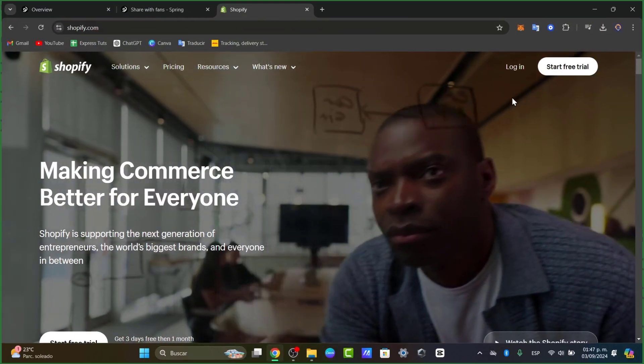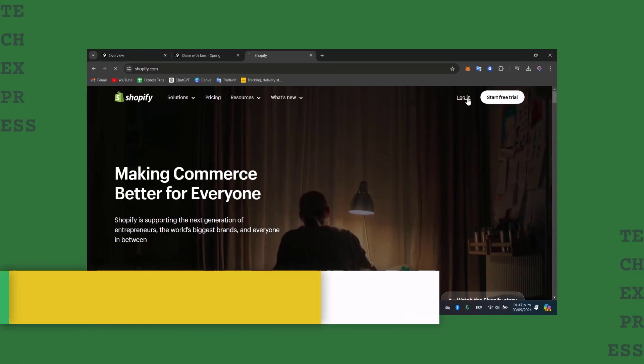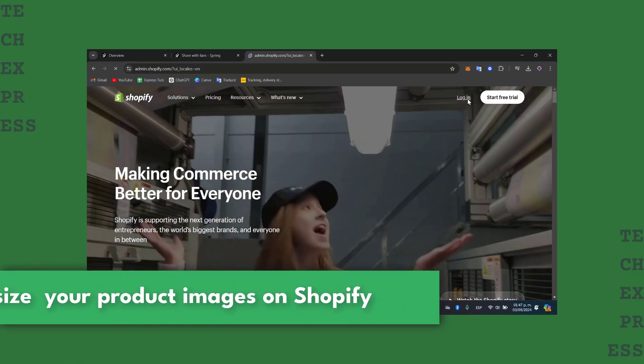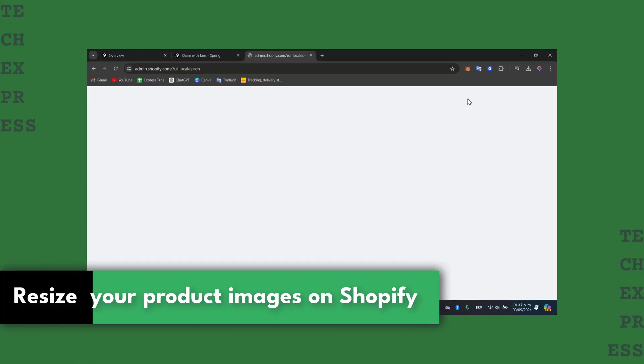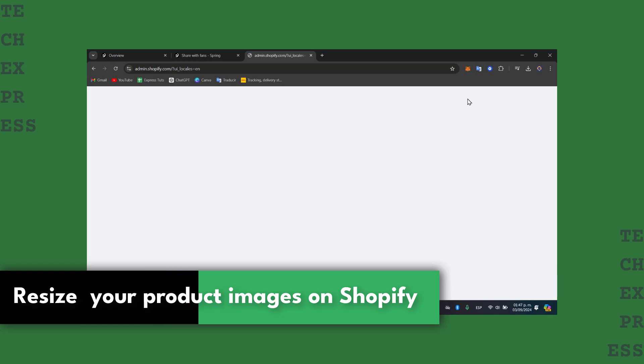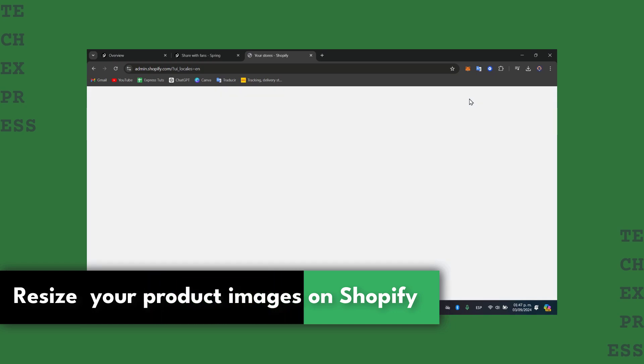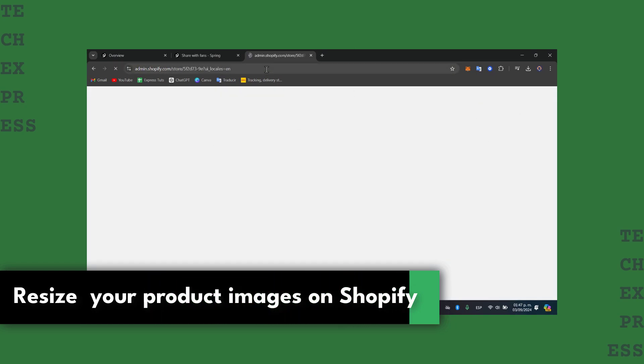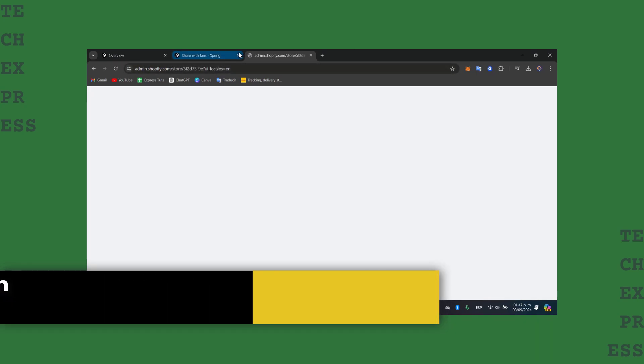Welcome back fellas into this new video of the Etaxpress. Today in this video I'm going to be showing you how to resize product pictures inside Shopify.